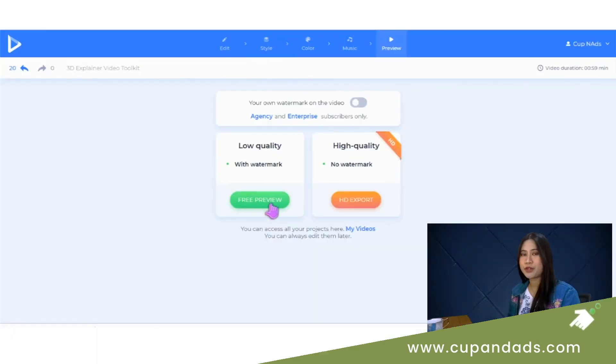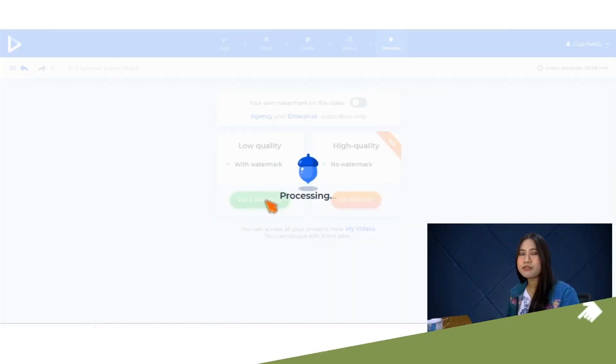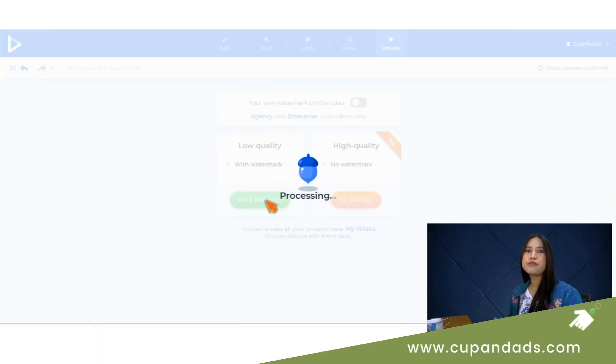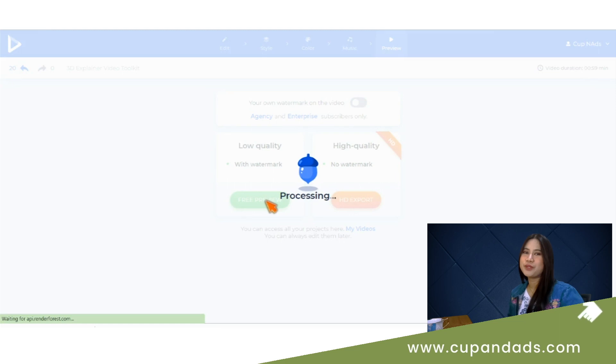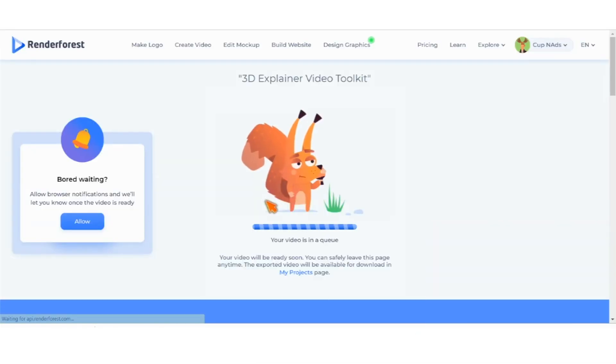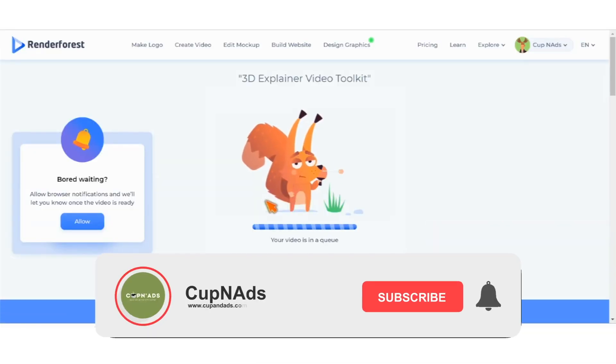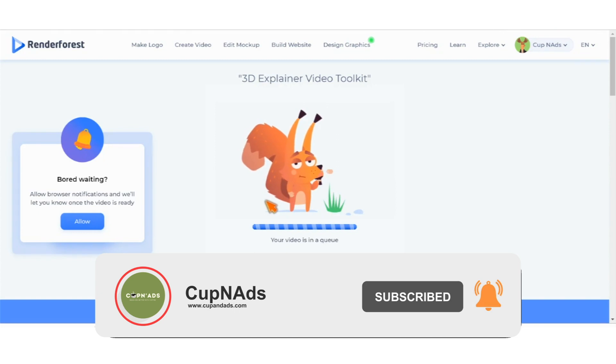That's pretty much it. Once finalized, we can start with the rendering. I suggest that you click 'Free Preview' first, especially if you're not sure about the final output. And before we get a preview of my final output, make sure you've subscribed to Cup and Ads and follow our socials as shown on your screen.